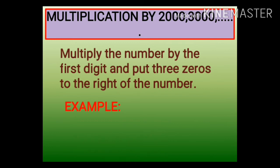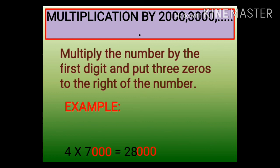Now let us go for the third example: 4 into 7000. What is 4 into 7? It is equal to 28. Now place three zeros to its right, and you get the answer as 28,000.